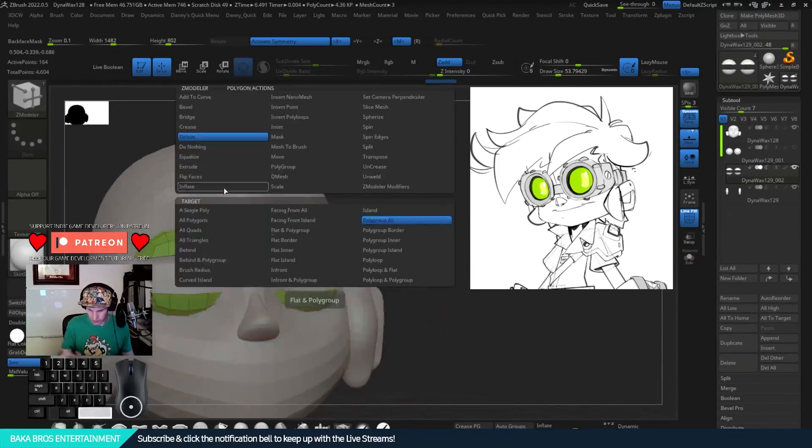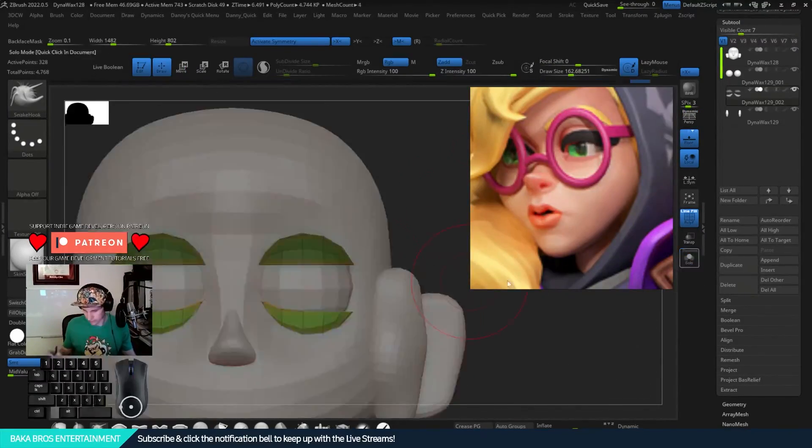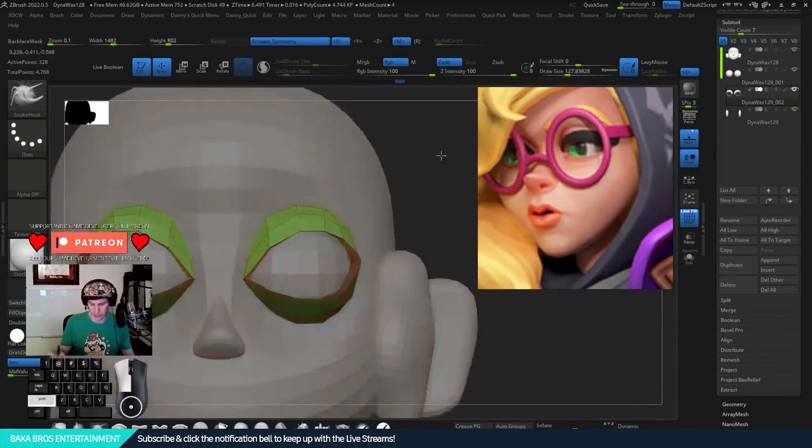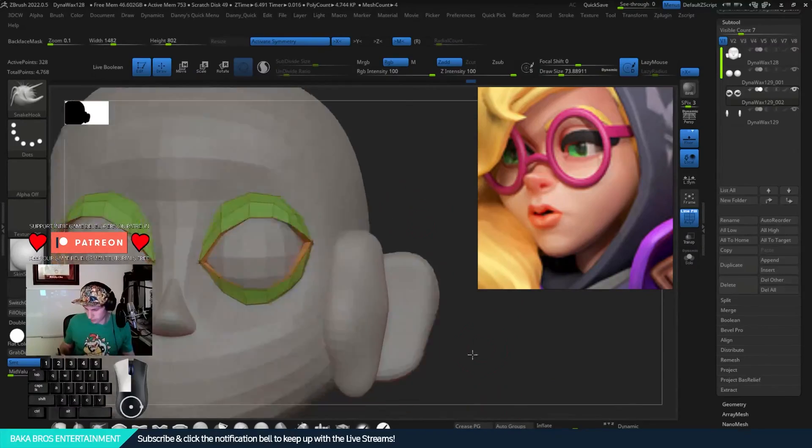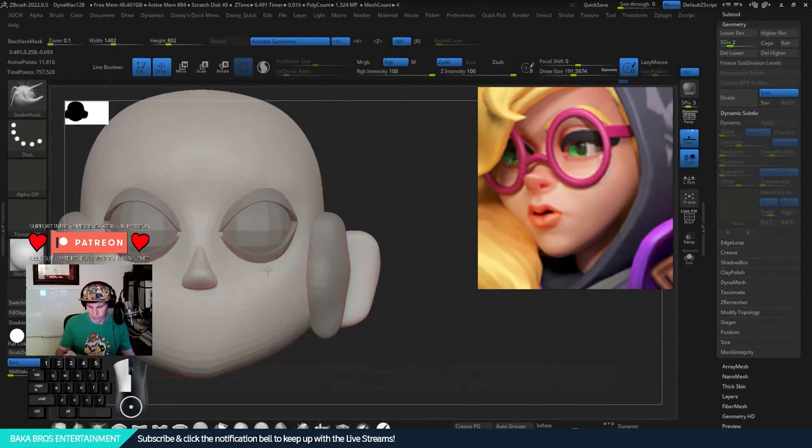Here I'm kind of showing off how I'm making the face, blocking out the head, ears, base of hair, nose, and eyes.